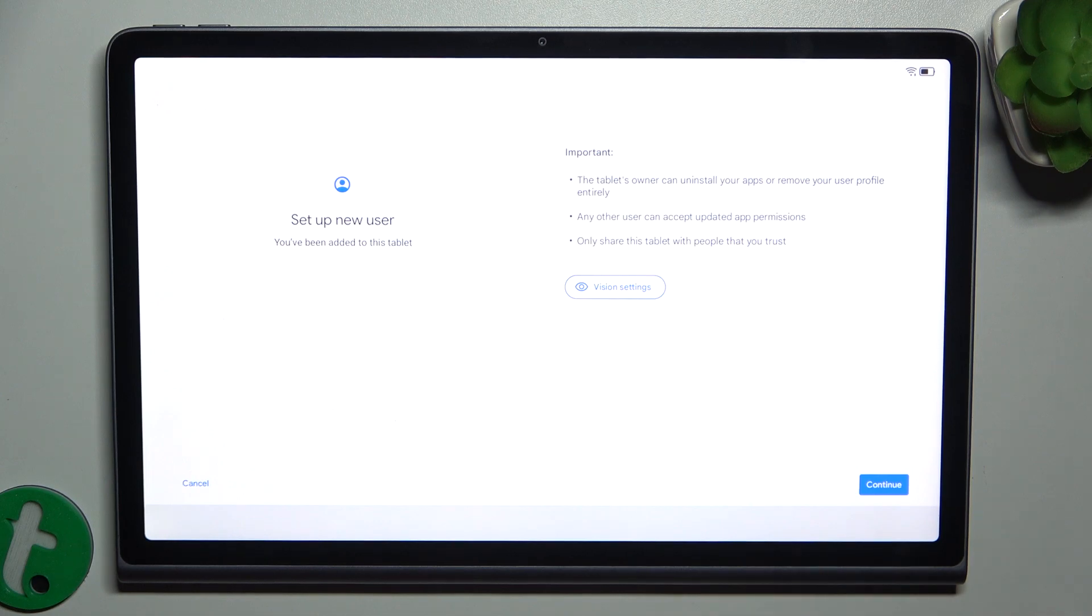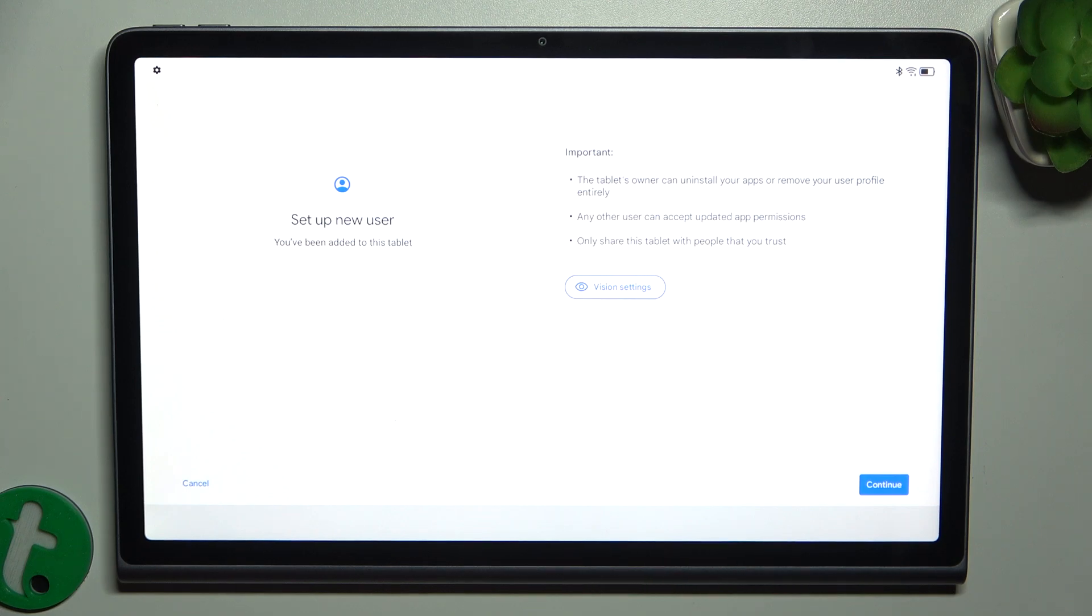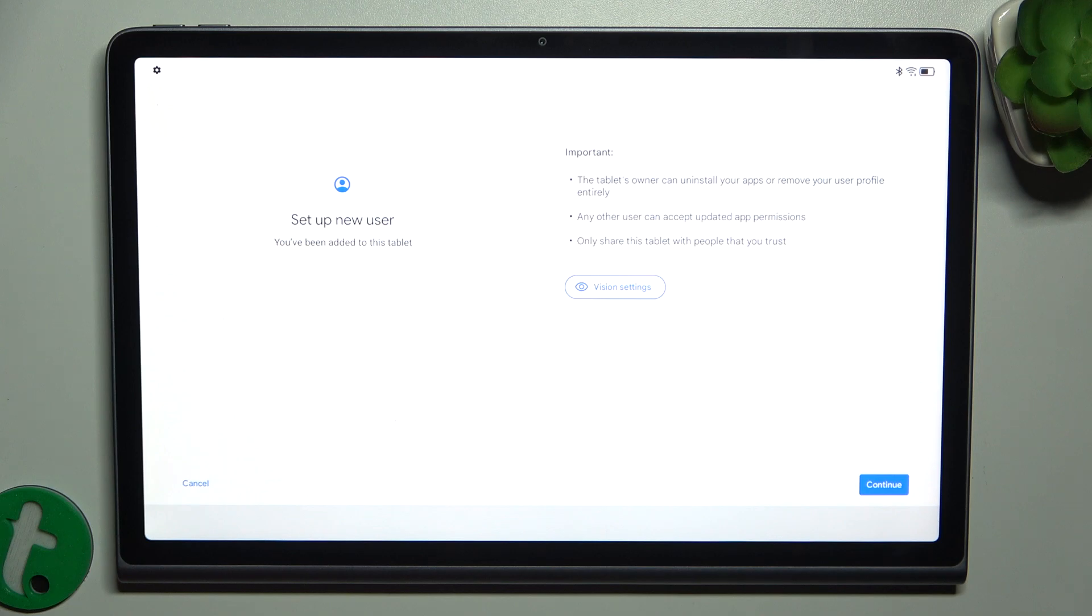And now whenever you're prompted to login to something or create a password, create a password or login to this user's account. So if another person is gonna use this account, then login to that person's account.